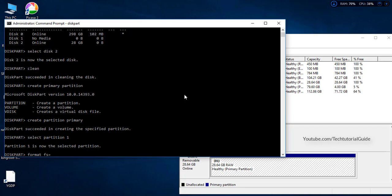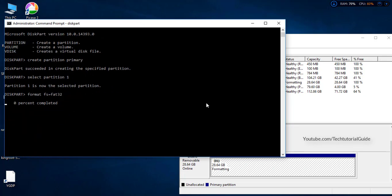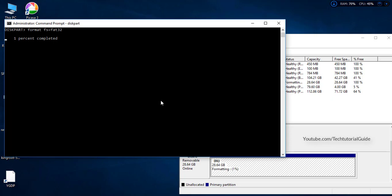Don't add any extra spaces. Just select OK and it will begin formatting, showing zero percent complete, then progressing to one percent and continuing until done.